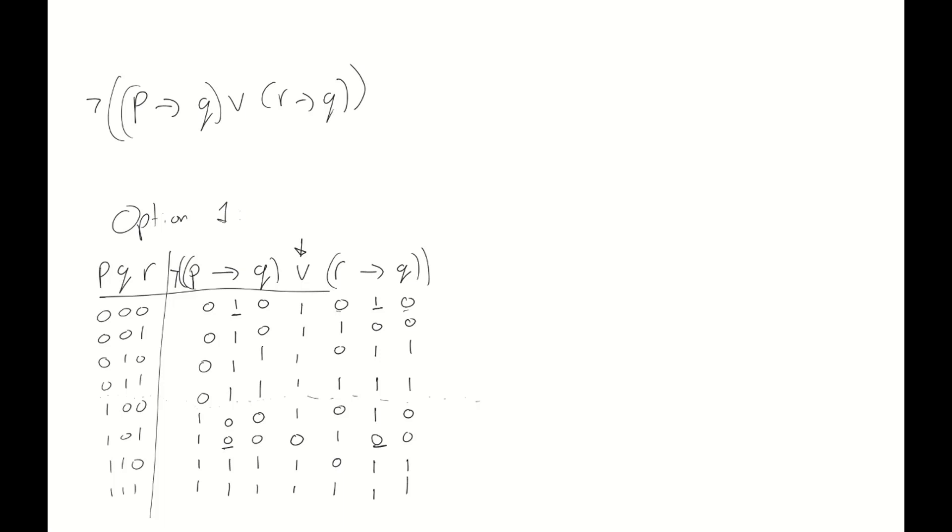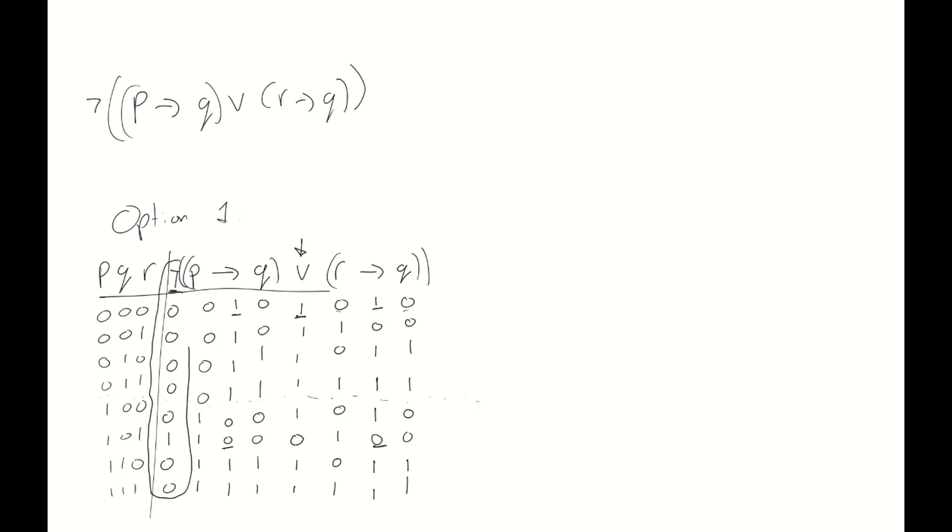And then finally, there is the negation at the front, which gives us a formula that is true in only one case. Now, remember, clearly indicate your final answer. So, again, you can highlight it or you can circle it. Both are fine. But pick one and make sure that it's clear to us what your final answer is.